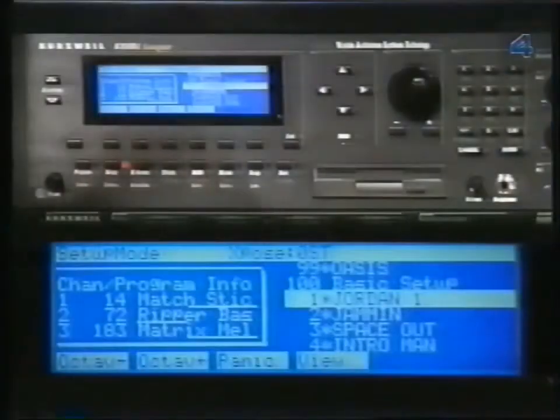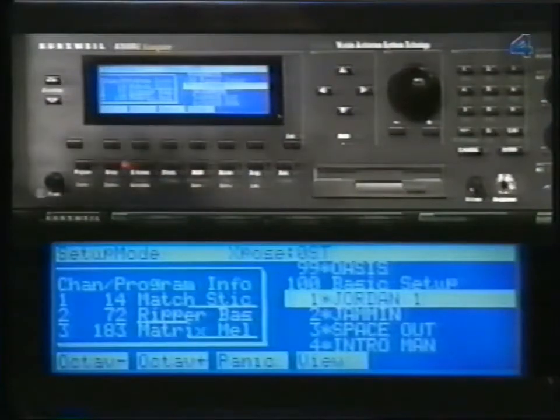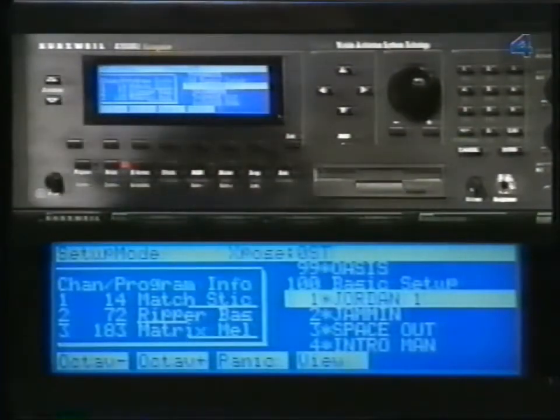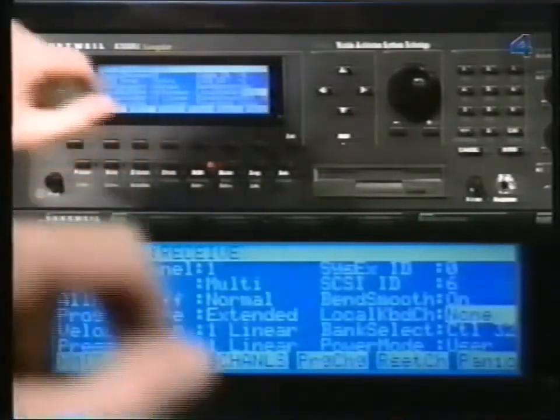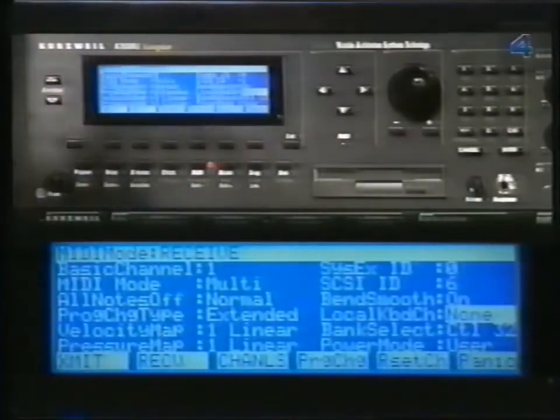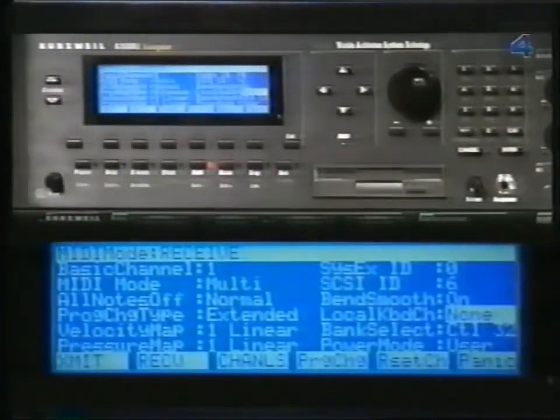Before we proceed any further, we need to talk about one parameter, which will be important if you have the RAC module. It's called the Local Keyboard Channel, and it is found on the MIDI Receive page. To get to it, press the MIDI Mode button, then the Soft button labeled Receive. You will need to use this parameter if you want to use Setup Mode.